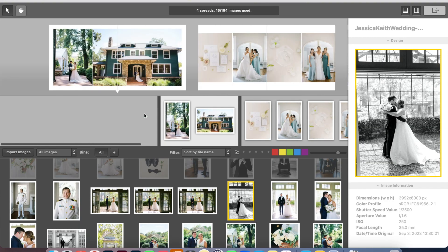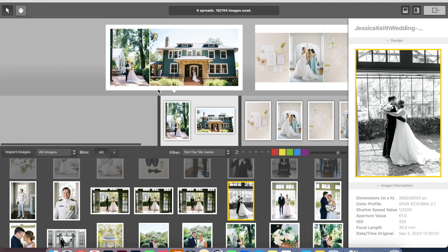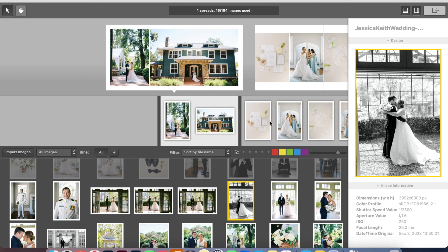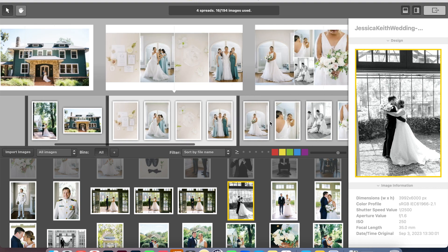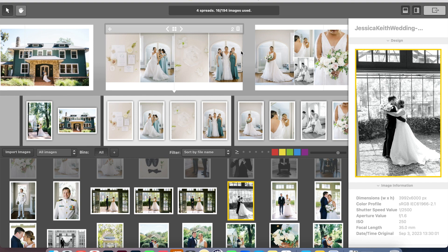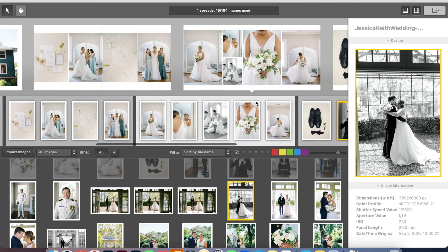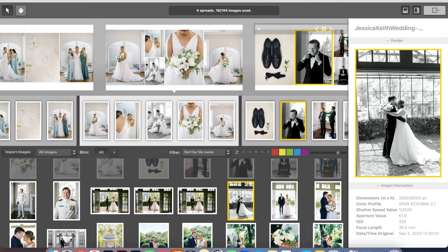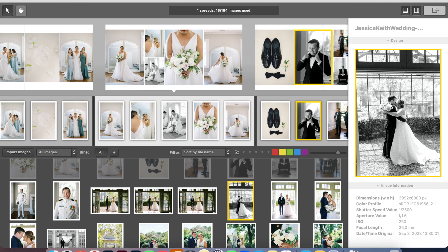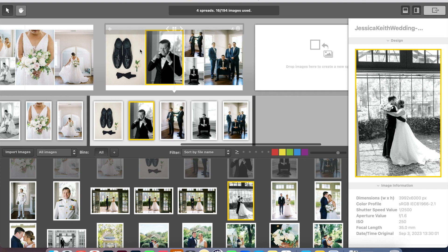So far I have four spreads. I have this portrait spread at the front, detail and getting ready, some more portraits of the bride, some photos of the groom getting ready. And so I'm just going to go ahead and speed through and design the rest of this album. And then I'll show you the finished product.